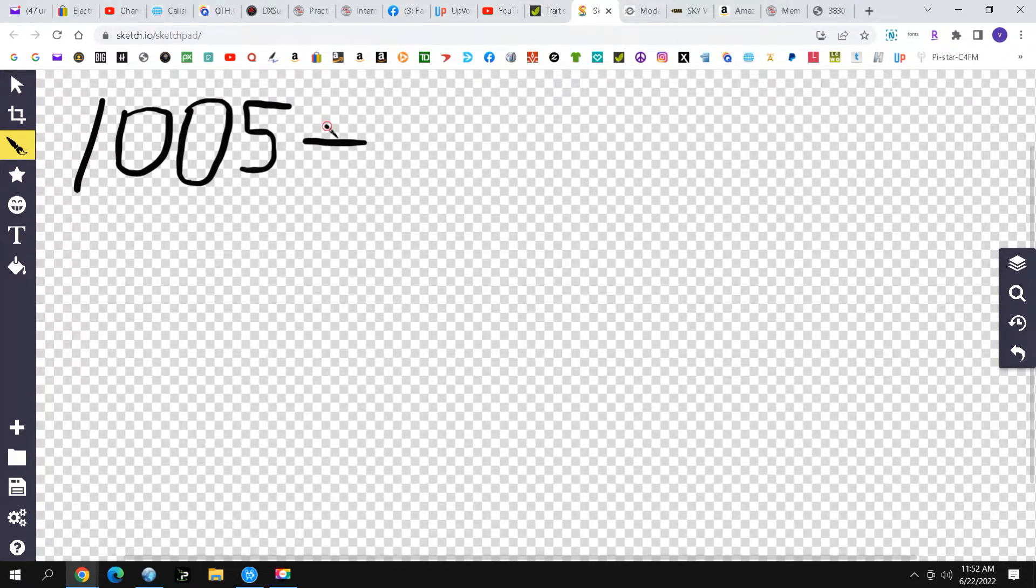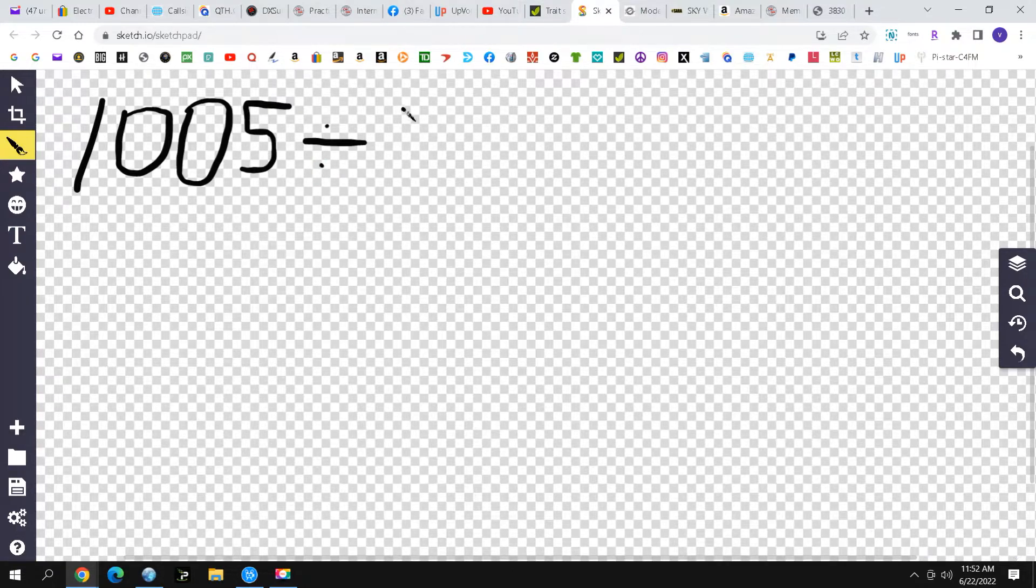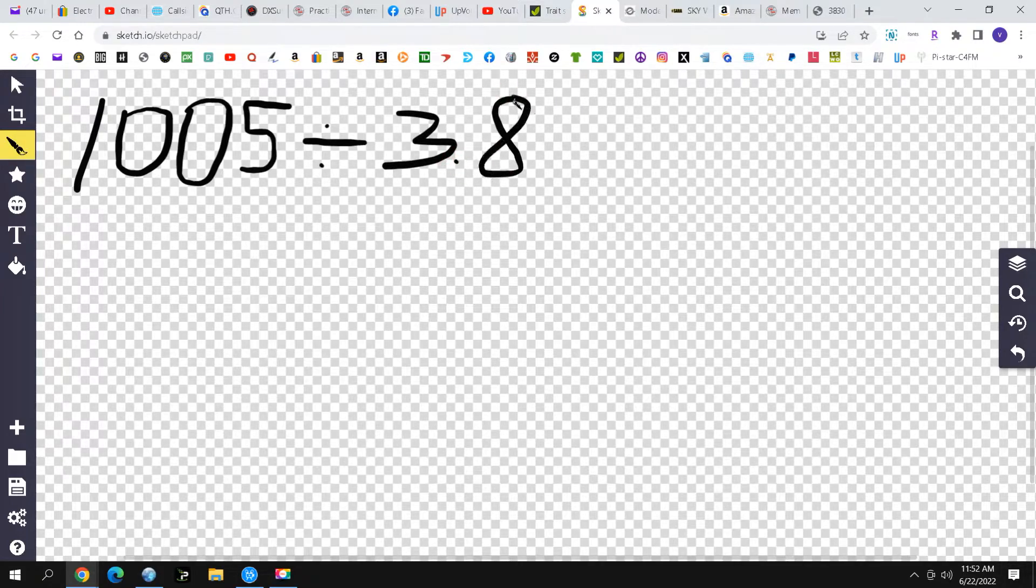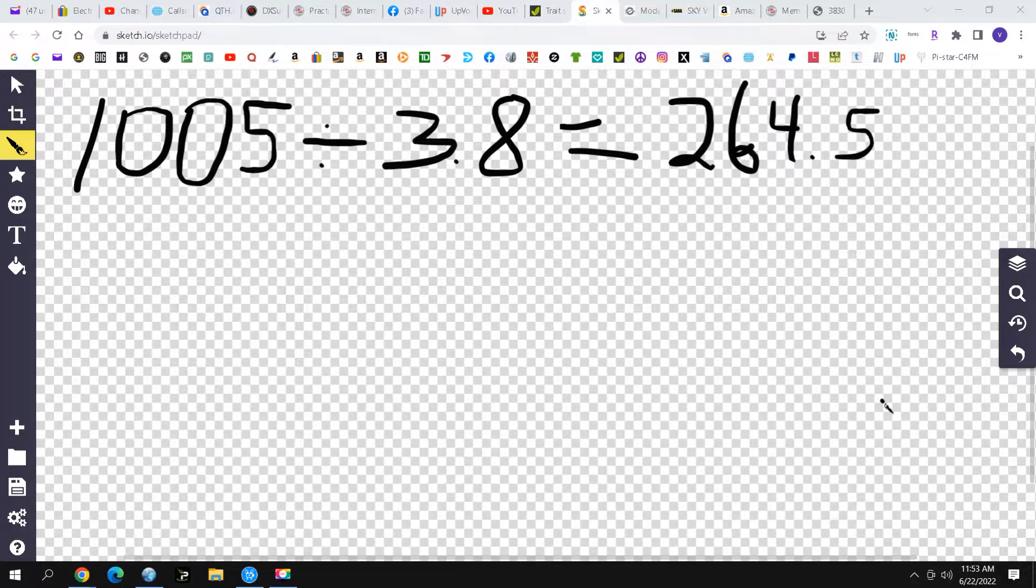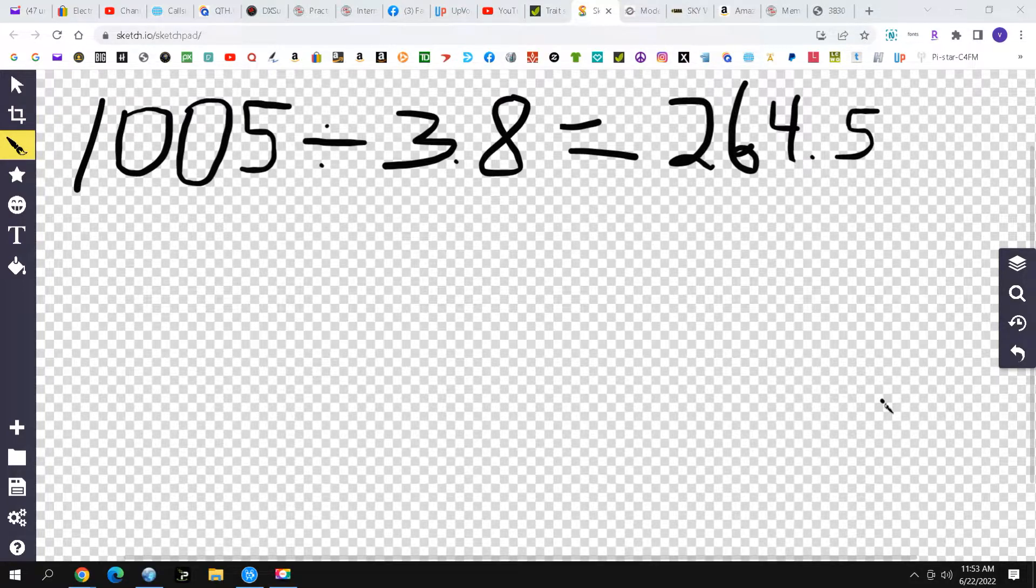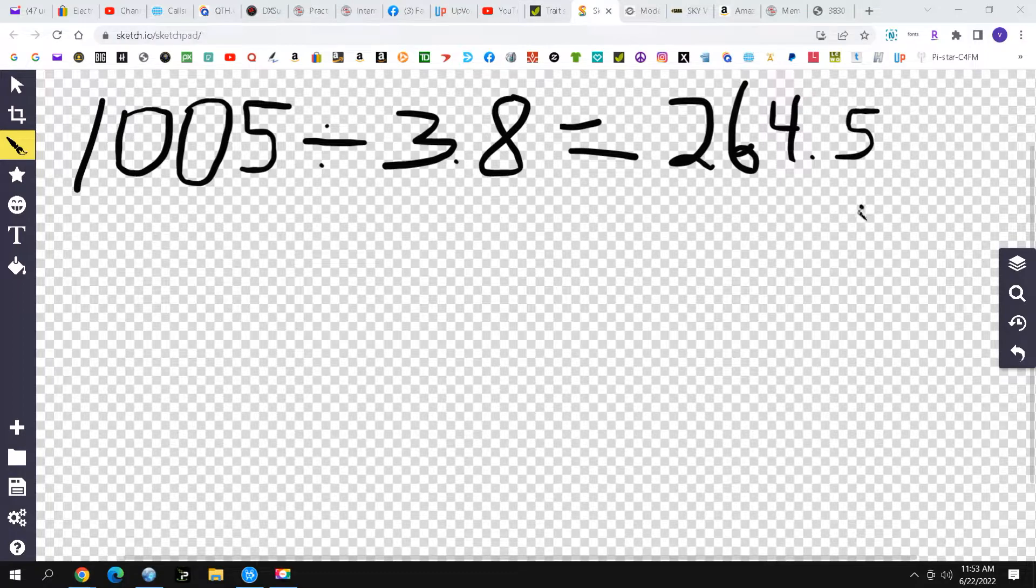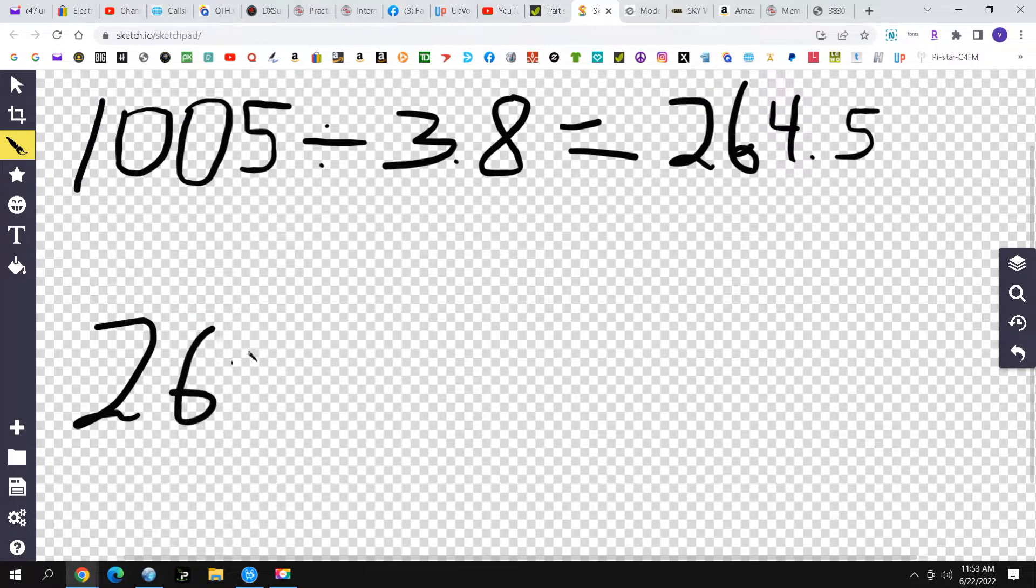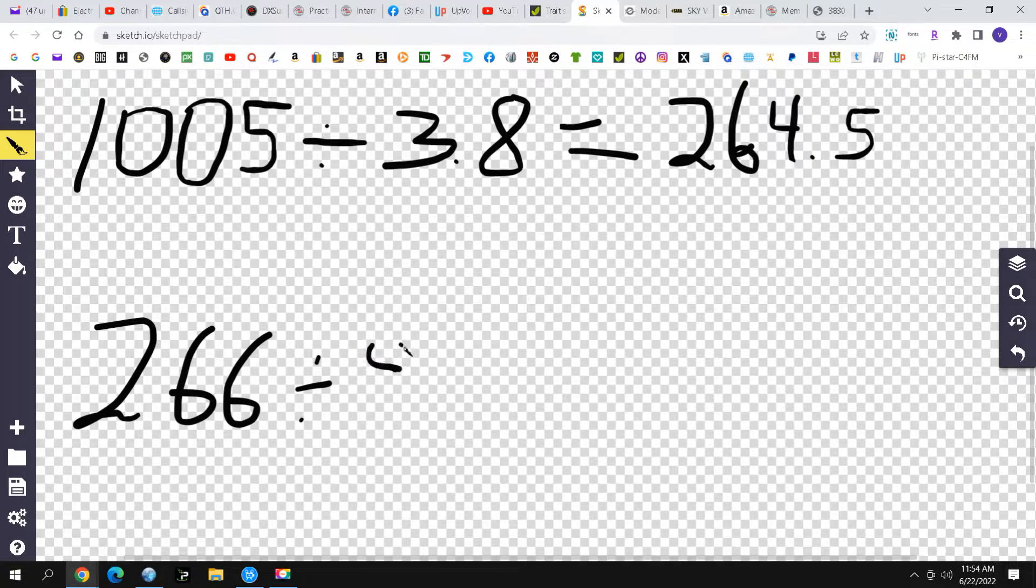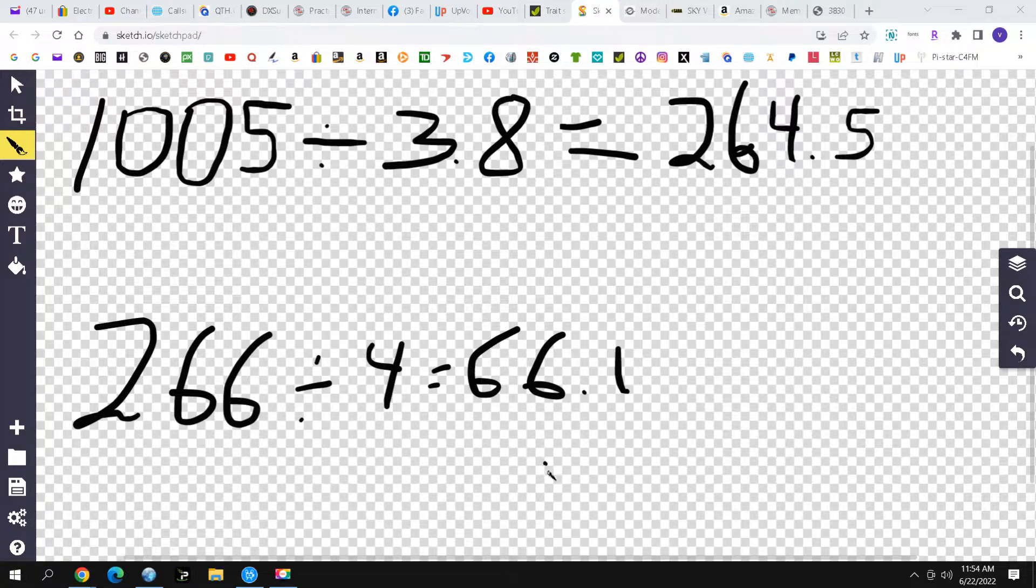What you're going to do is divide 1005 by the desired frequency. Let's say we're going to do 3.8, and that comes out to 264 feet 0.5 inches. We're going to leave it a little longer so you can trim it to length when you're tuning it. So let's leave it at 266 feet. Now what you're going to do is divide 266 by 4. This will give you four equal sides of just over 66.1 feet.